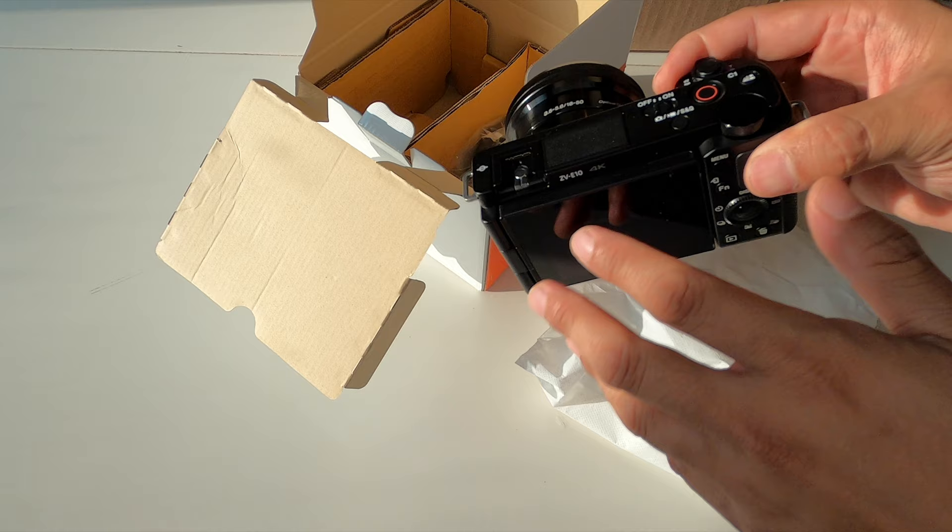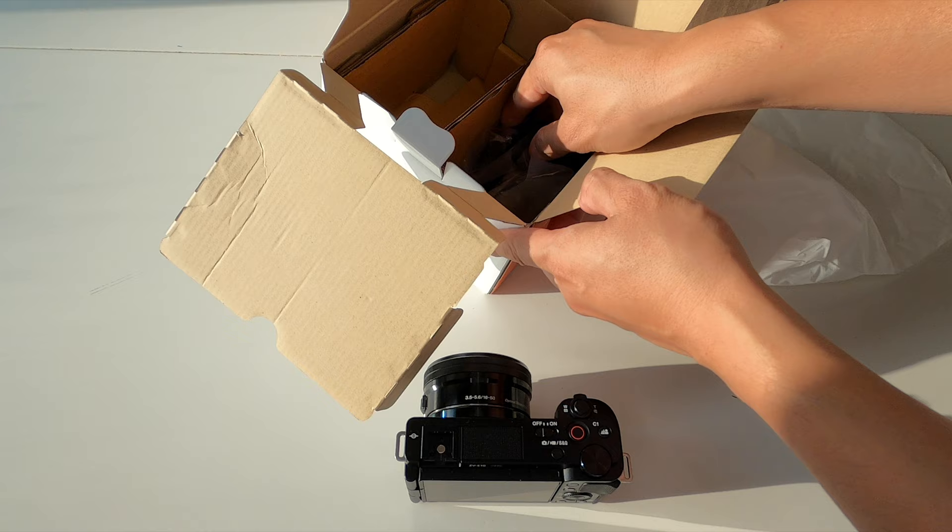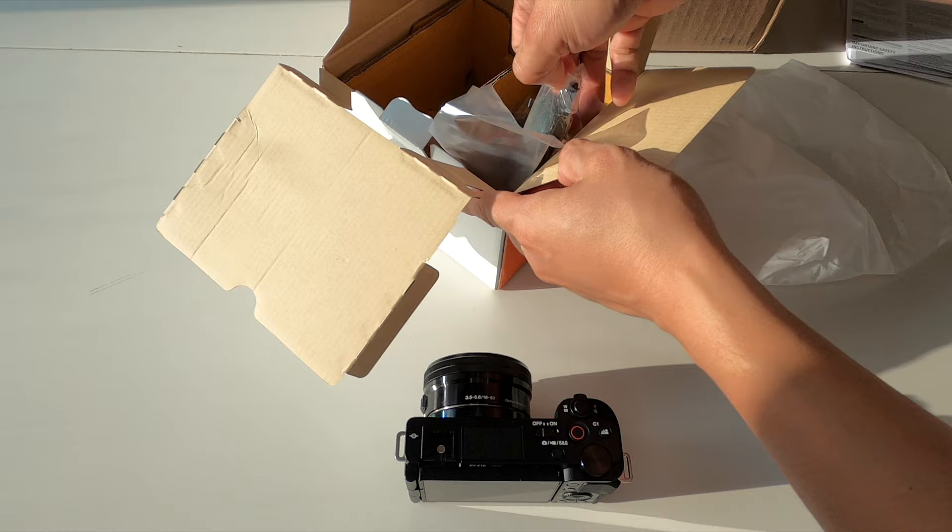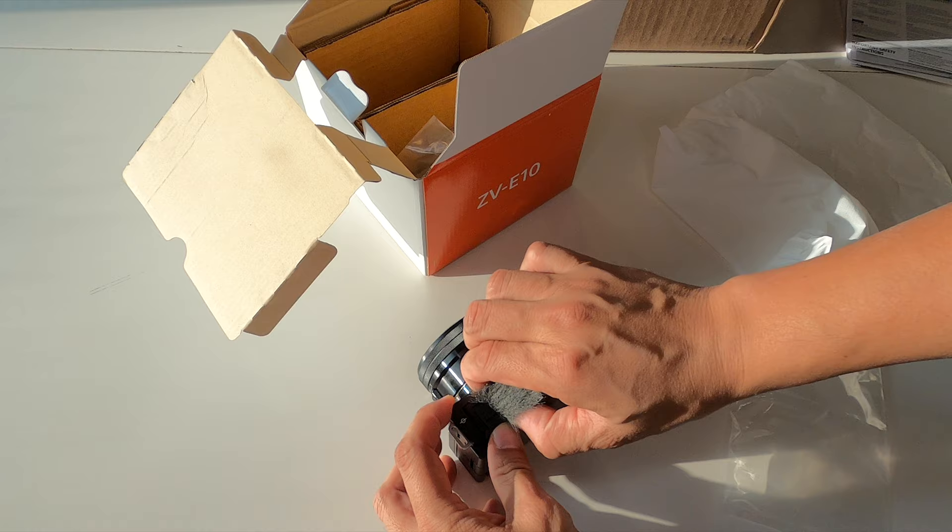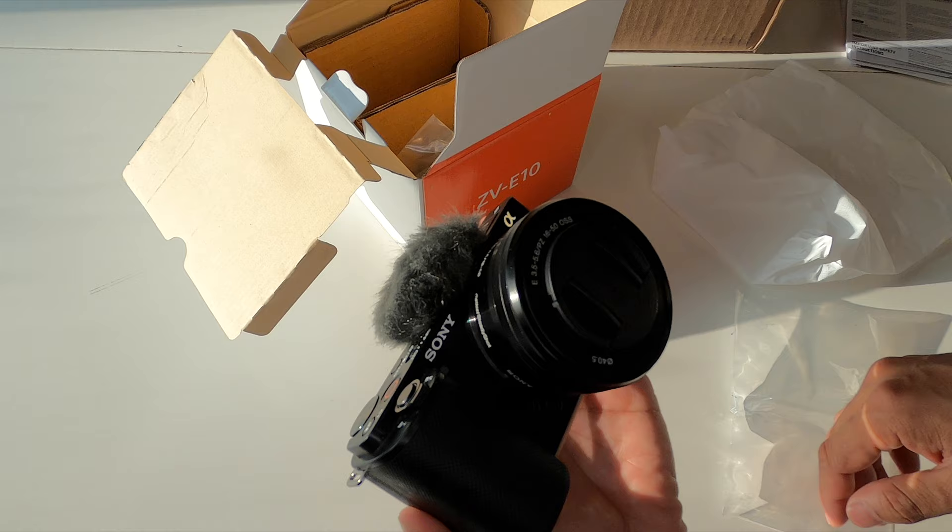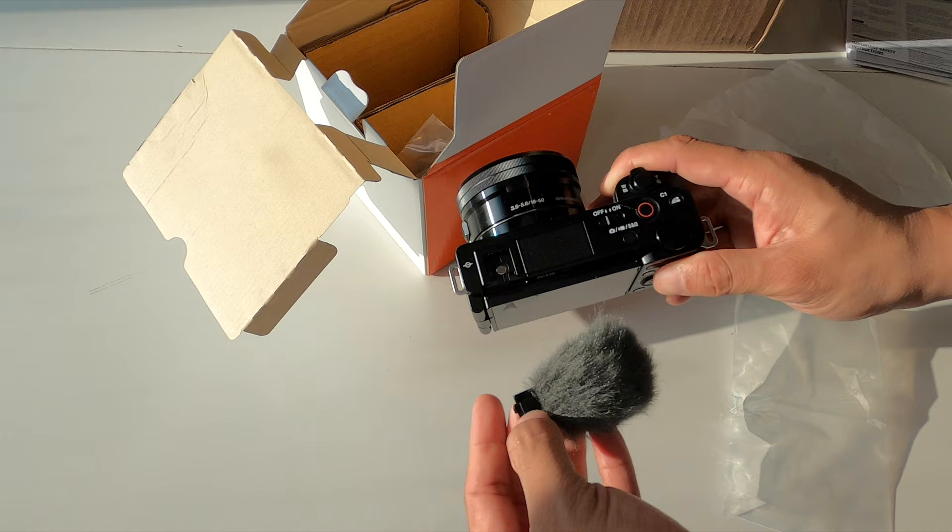This also does come with a few other things. This is what's called a dead cat, kind of a funny name, but looks kind of like a little cat's paw. It goes right over here on the hot shoe and covers up that mic and it will cover up any wind noise and get you really good audio. The audio from this built-in mic is really good as it is.